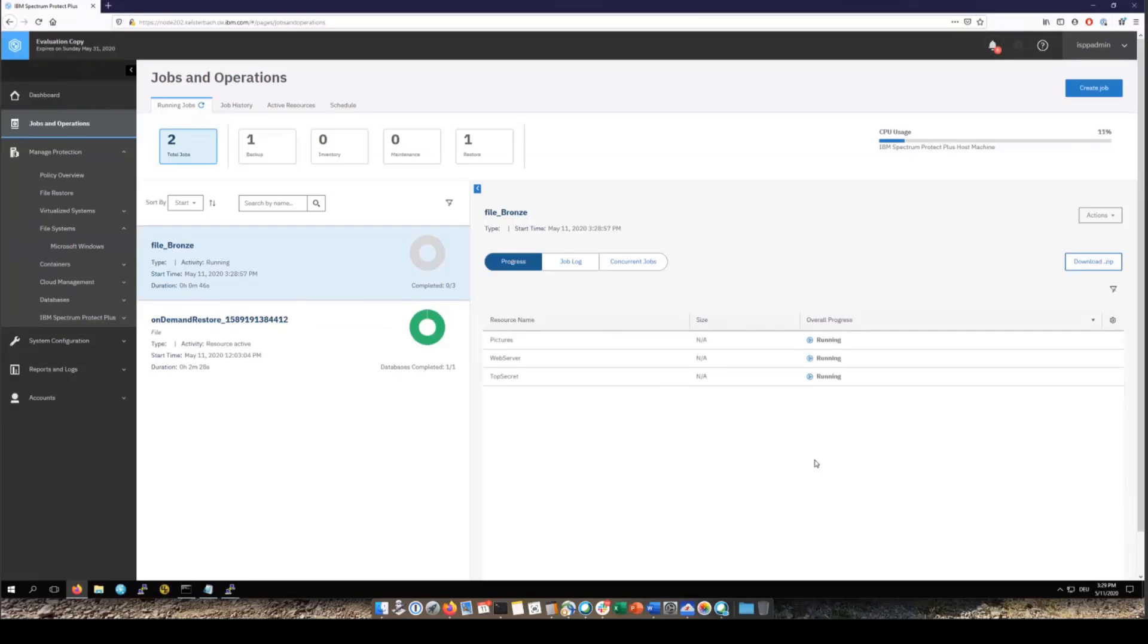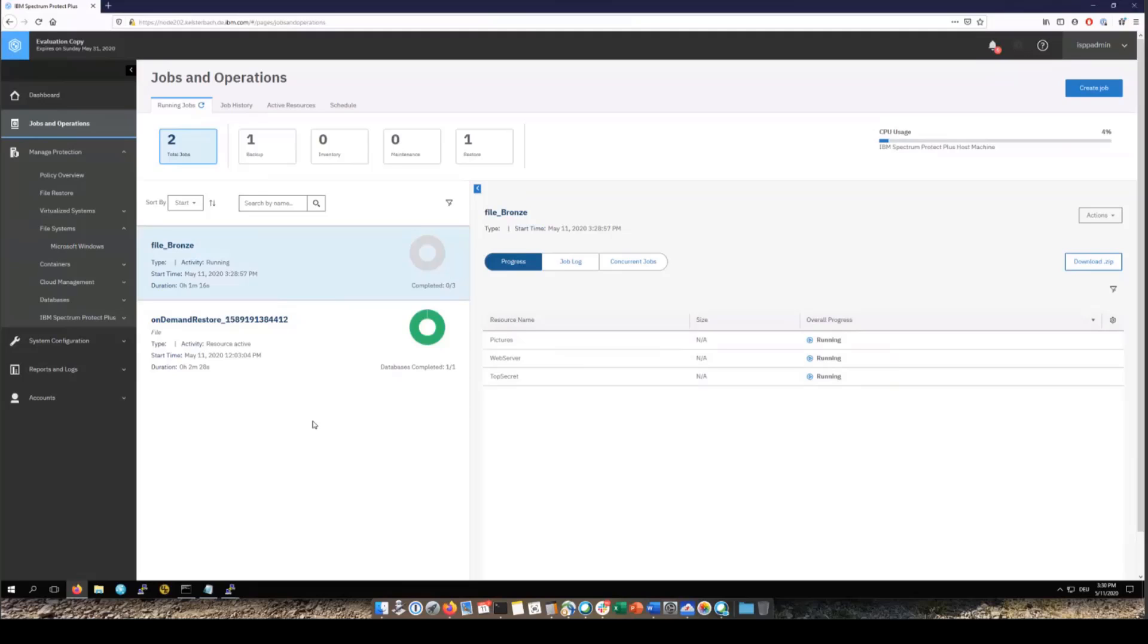So when the backup starts there is going to be a CIFS mount of a share from the VSNAP and that's going to be mounted on the file system. The first time we do this backup a database is going to be created that holds all of the meta information. The backups are at a file level and we do go through and scan the file systems looking at the meta information of each of the files. We're also looking to see if the file has been deleted since the last backup. In that case we would expire it off of the backups.